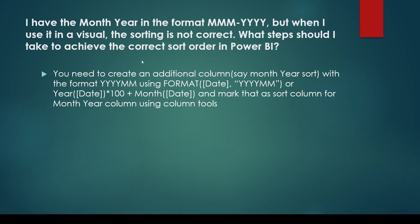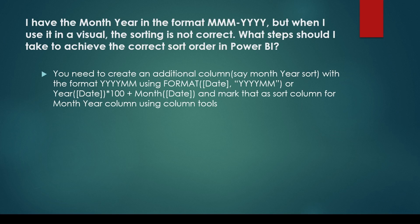You might come across a straightforward question presented in a variety of ways. For instance, you could be faced with a situation where a column isn't sorted correctly. Your task is to rectify the sorting issue.